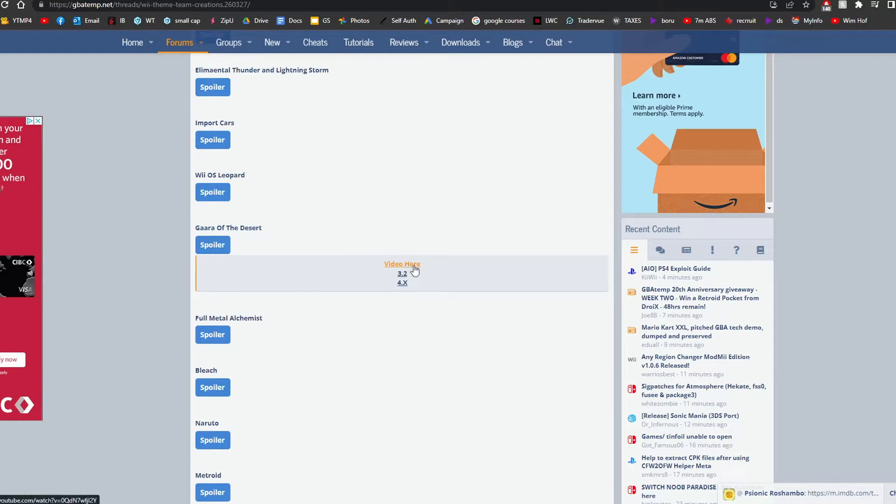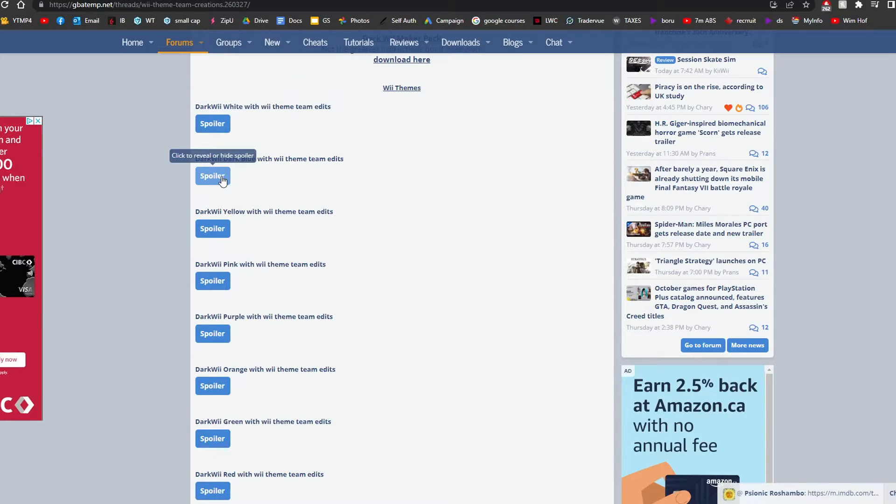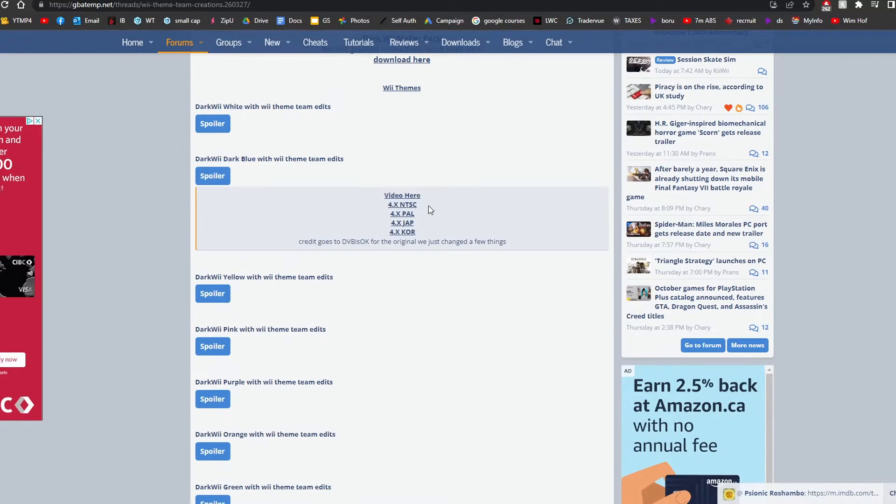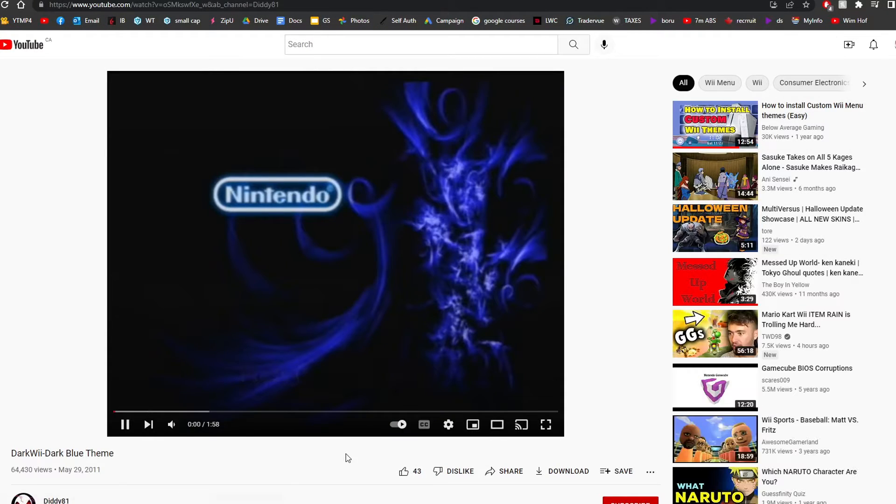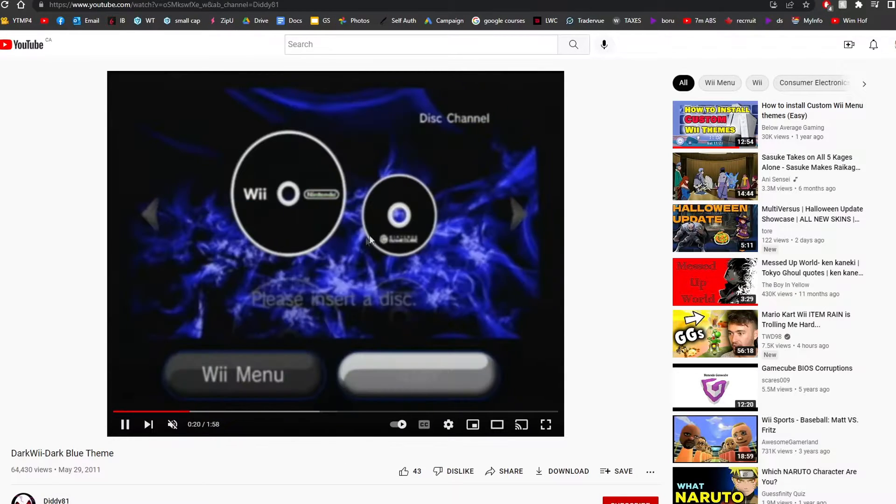you can click to see the video on YouTube. This will just give you... There's no preview for that one. All right. How about the dark Wii, dark blue? Click on the video. And here is the theme. So you can see what it may look like.